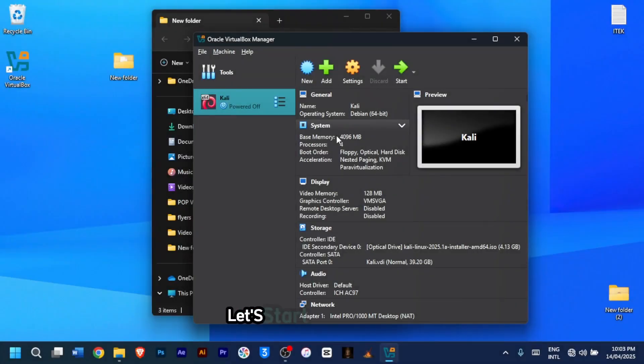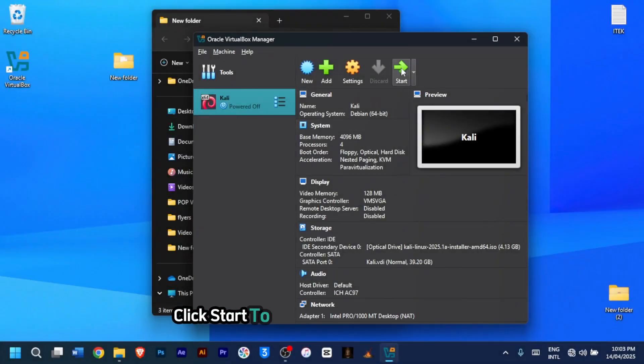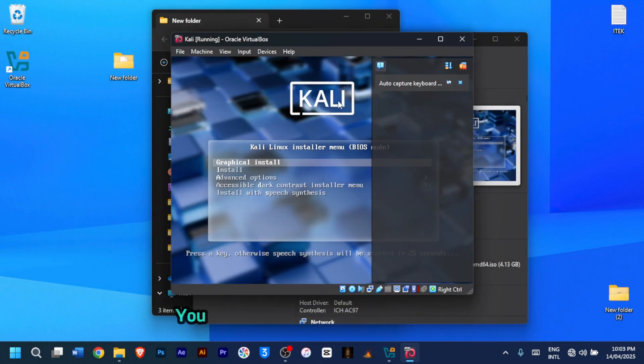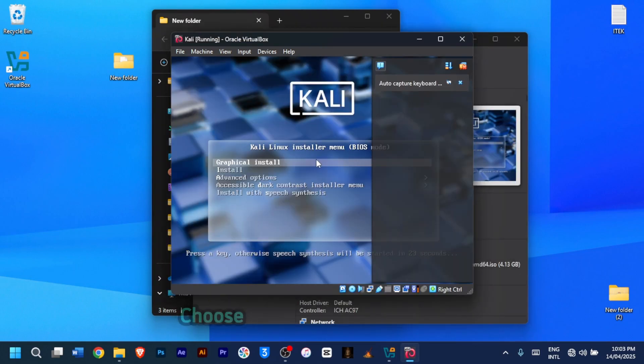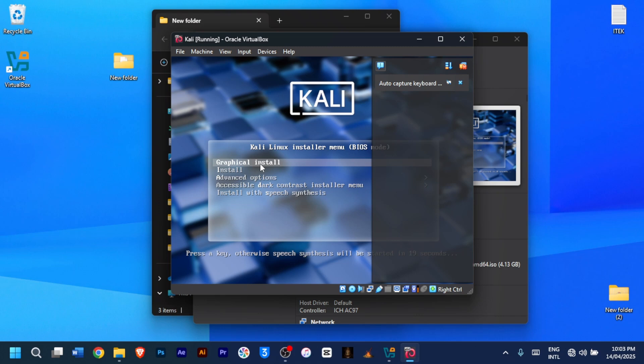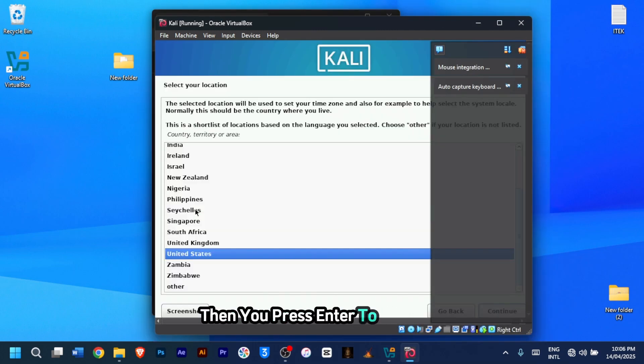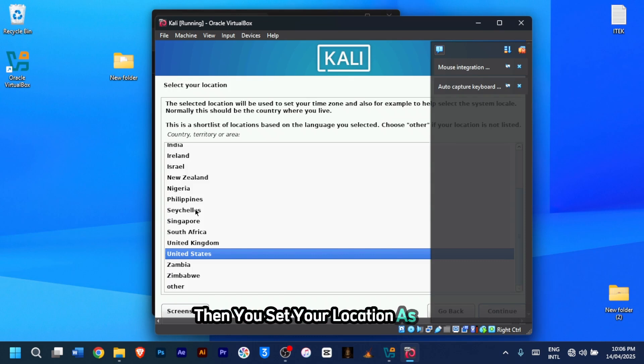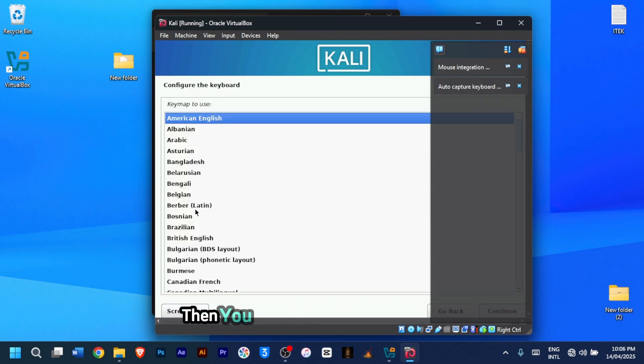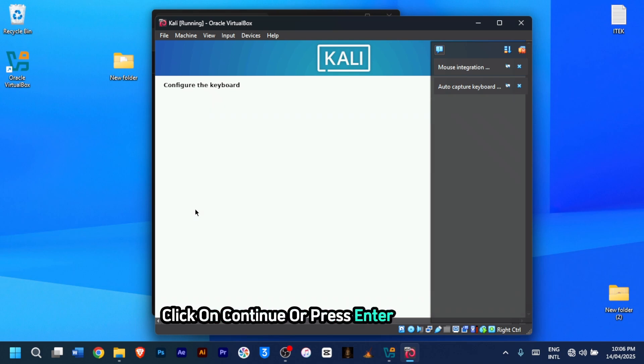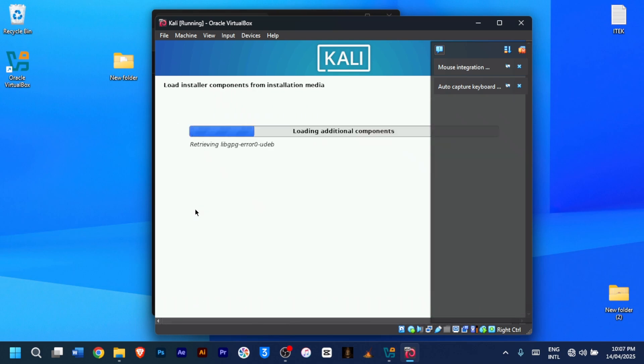For this step, let's start the installation. Click start to launch the virtual machine. You will see the Kali Linux boot menu. Choose Graphical Install and press enter. Select your language, then press enter to continue. Then you set your location as well. Then you select your keyboard layout. Once you're done, click on continue or press enter to continue. Then you wait for a while as the Kali virtual machine loads additional components.